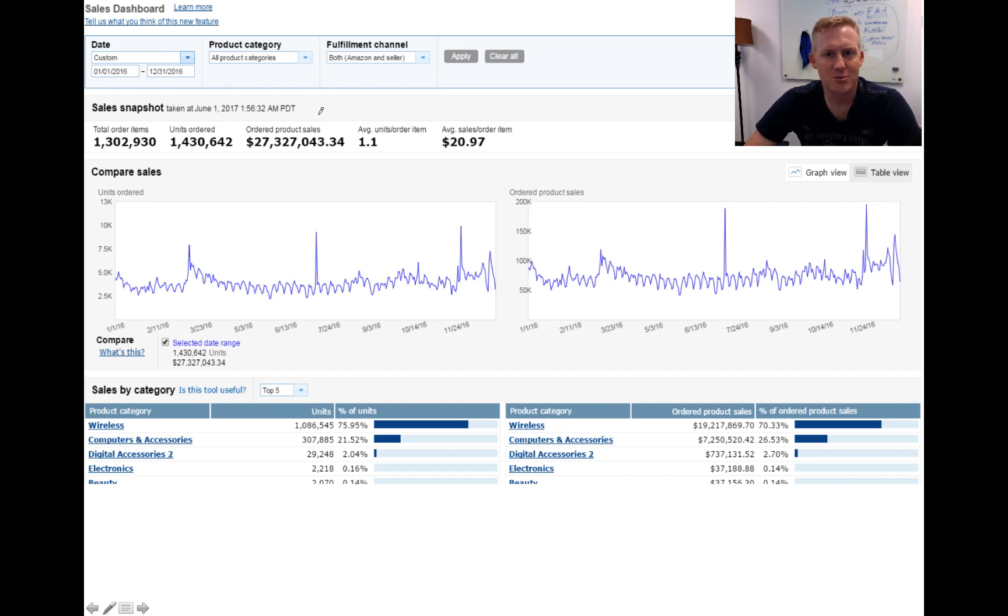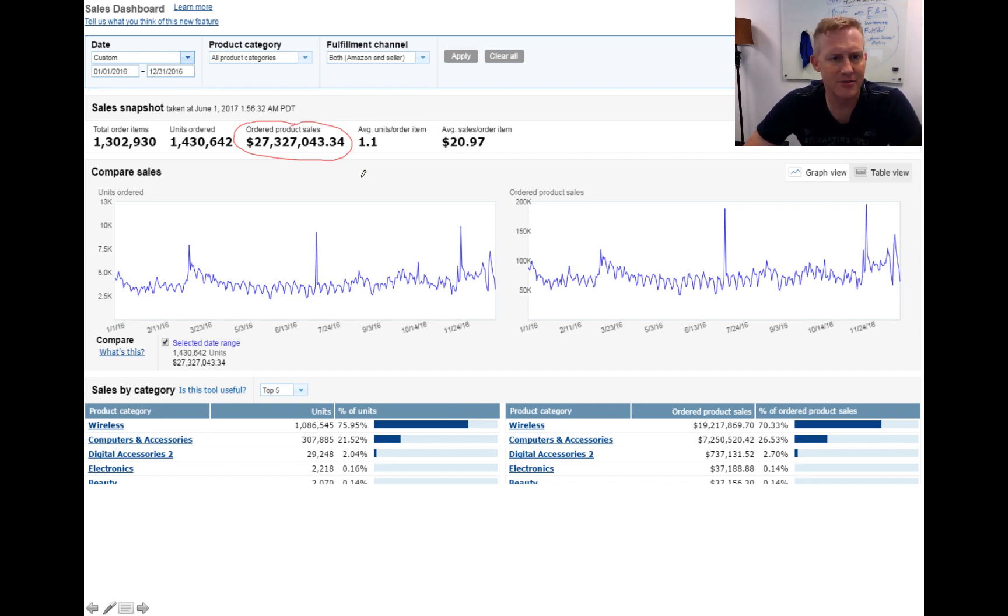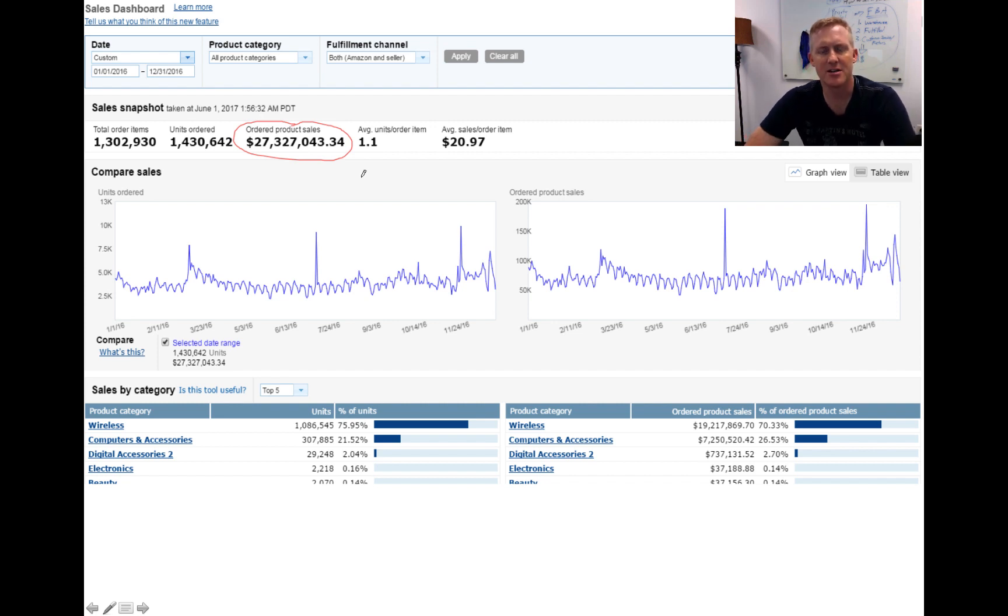We're excited to share some great information with you. To give you a little sense, here is our Amazon account. One of our Amazon accounts at the end of last year, over $27 million in sales with my co-founder Jason.